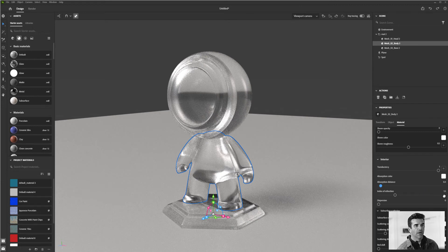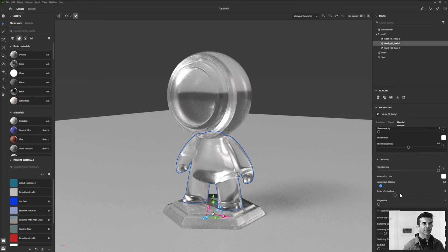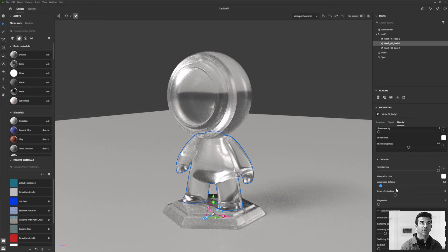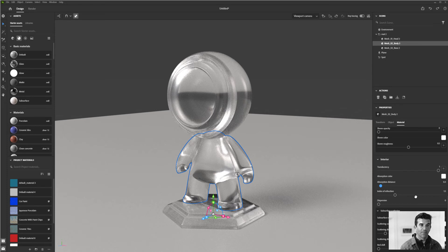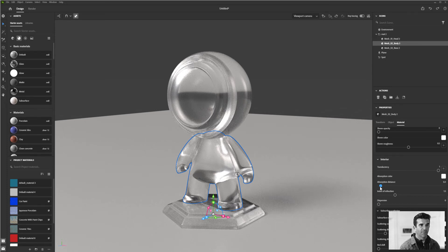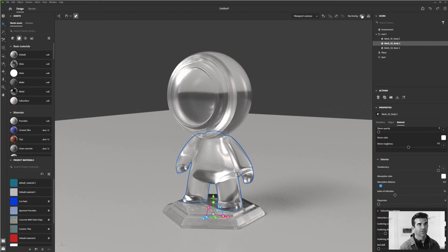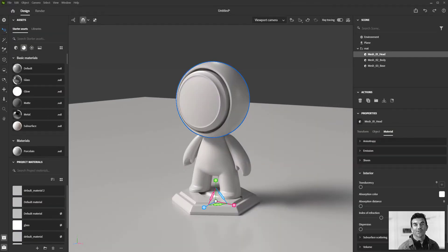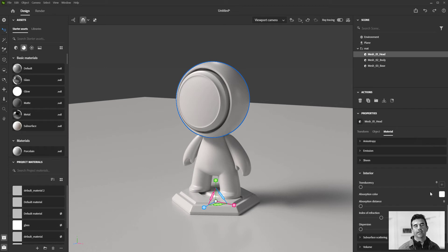You can also change your index of refraction. Different surfaces and liquids will refract light in different amounts. Some things will allow light to pass through entirely.